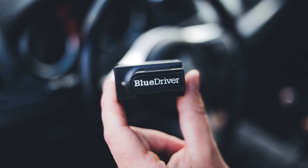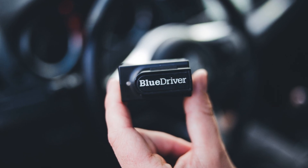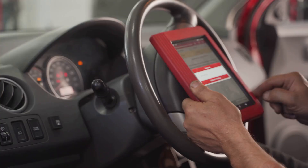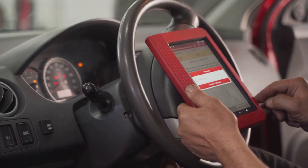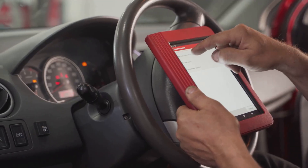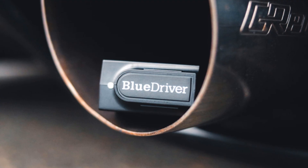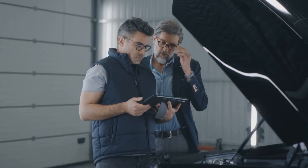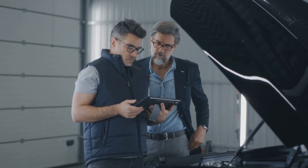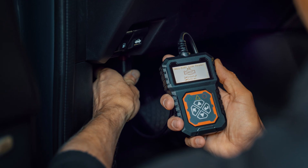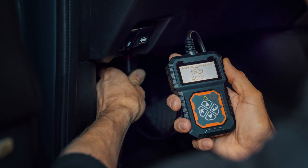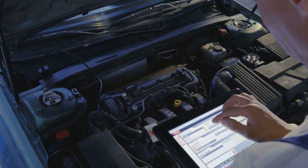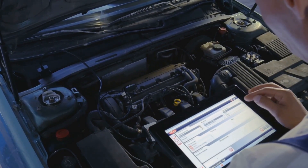To read these codes, you'll need an OBD-II scanner — a simple, affordable tool every car owner should have. Find the OBD-II port under your XT5's dashboard, to the left of the steering column. Plug in the scanner with the ignition on and engine off. Select 'Read Codes' on the scanner's menu. The scanner will display any stored codes — write them down exactly as shown. Some scanners even give you a brief description, but just having the code is a huge advantage. With your code in hand, you're ready to figure out what's wrong and what to do next.